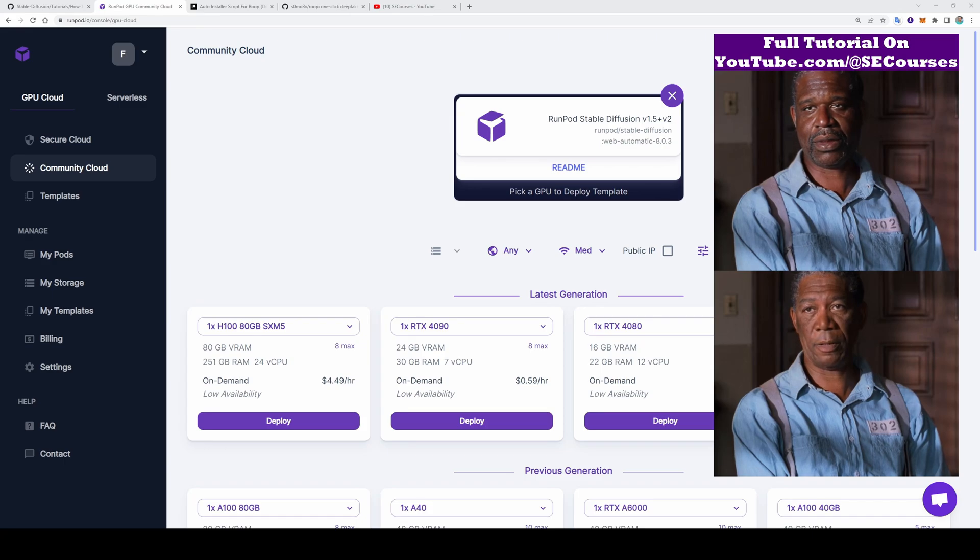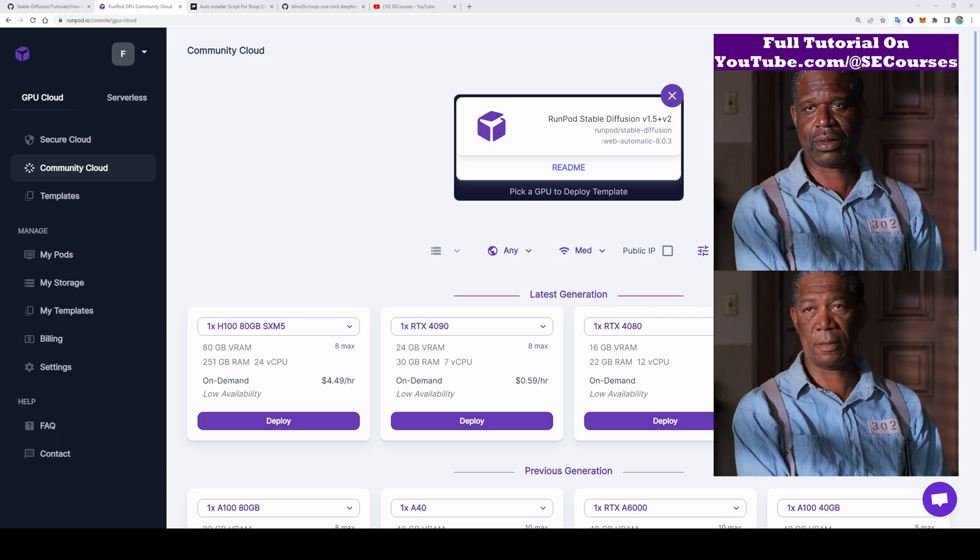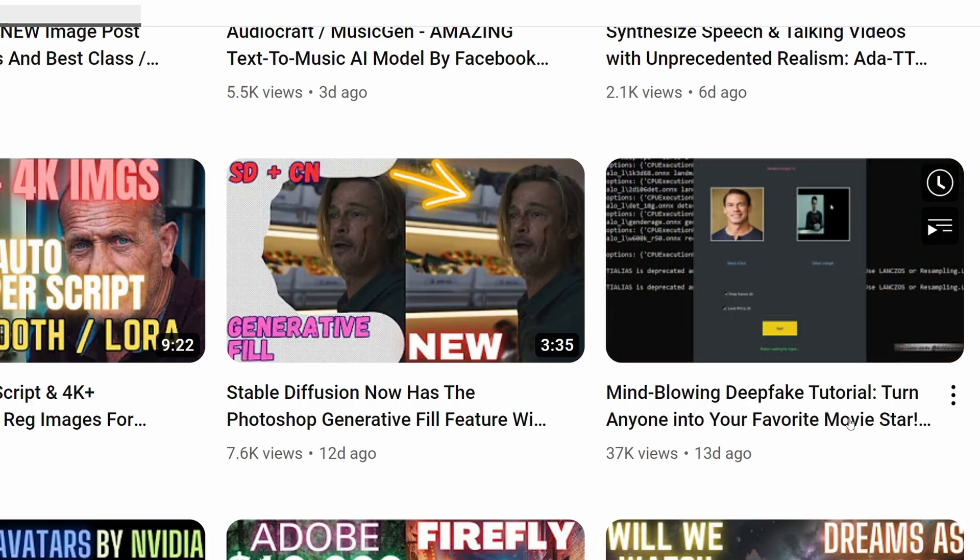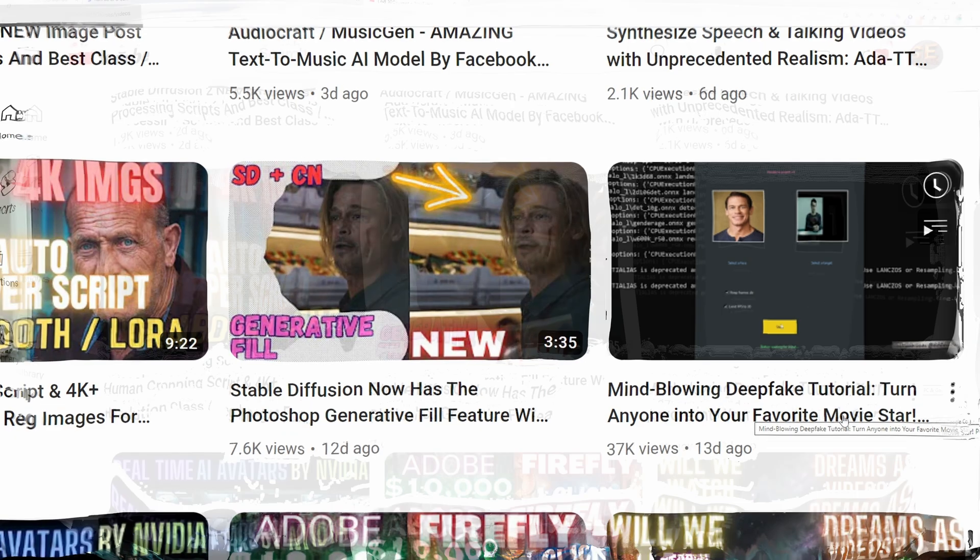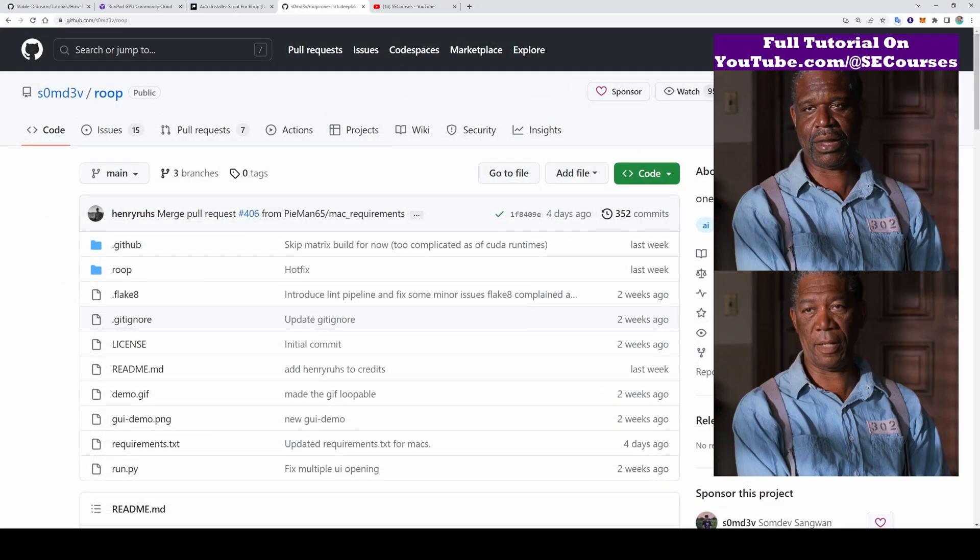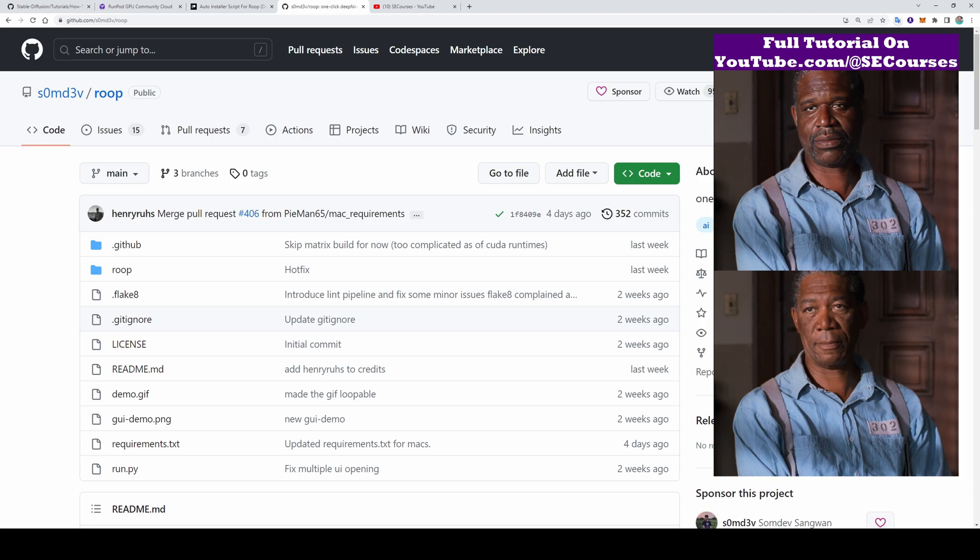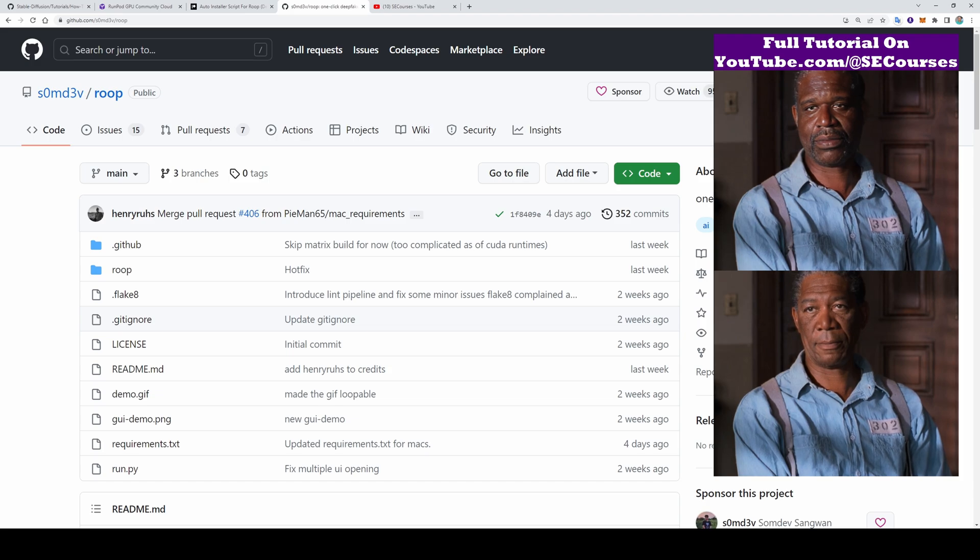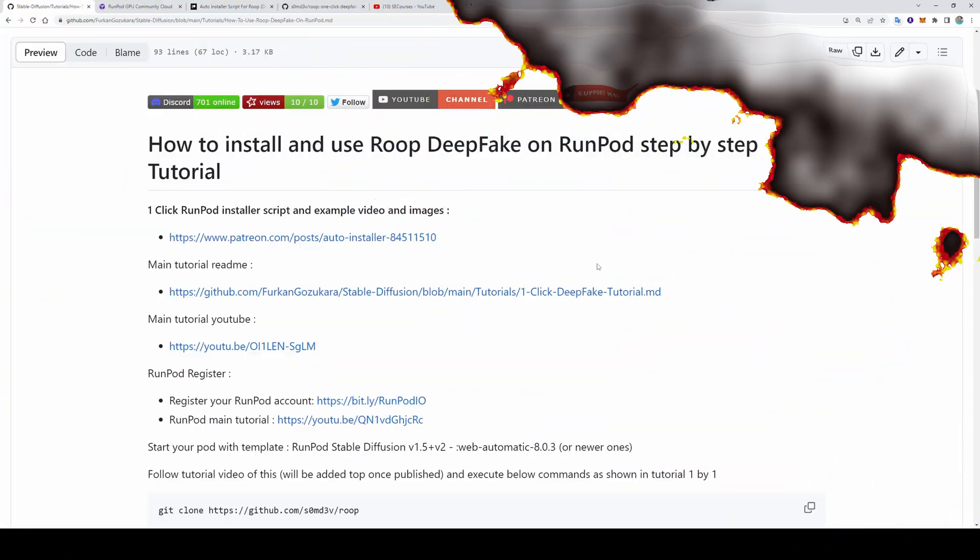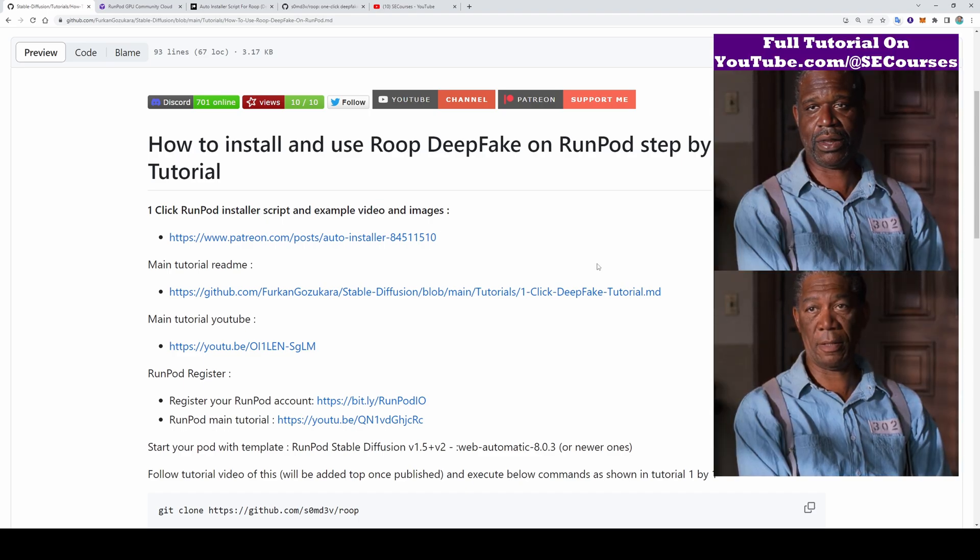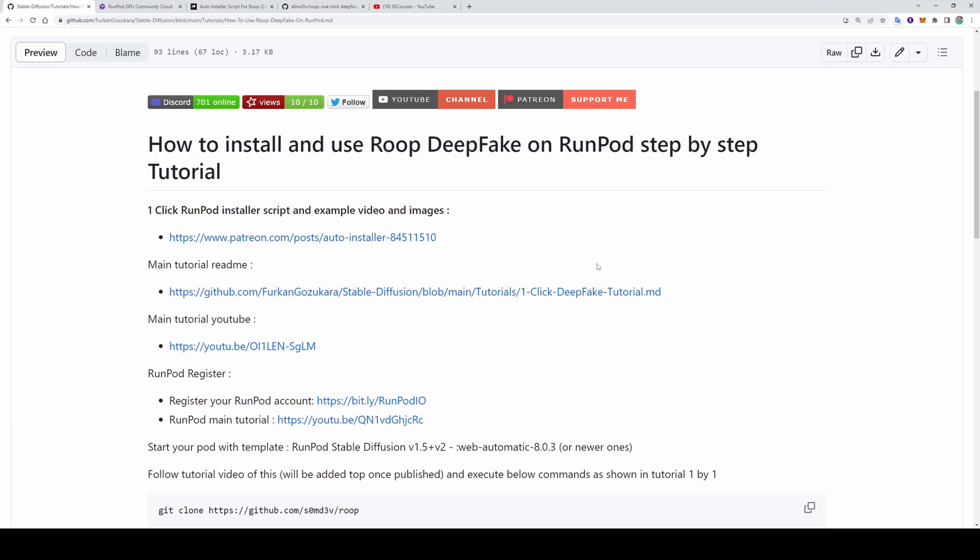Greetings everyone. In this tutorial, I will show you how to install and use famous Roop deepfake open source library on a Runpod. As some of you may already know, I have this amazing tutorial on how to use it on Windows or Google Colab for free. Today, I received a request from one of my Patreon supporters for a Runpod tutorial and here we are. I have prepared an amazing step-by-step GitHub readme file so it will be very easy for you to follow my steps and install and run it on a Runpod very easily.